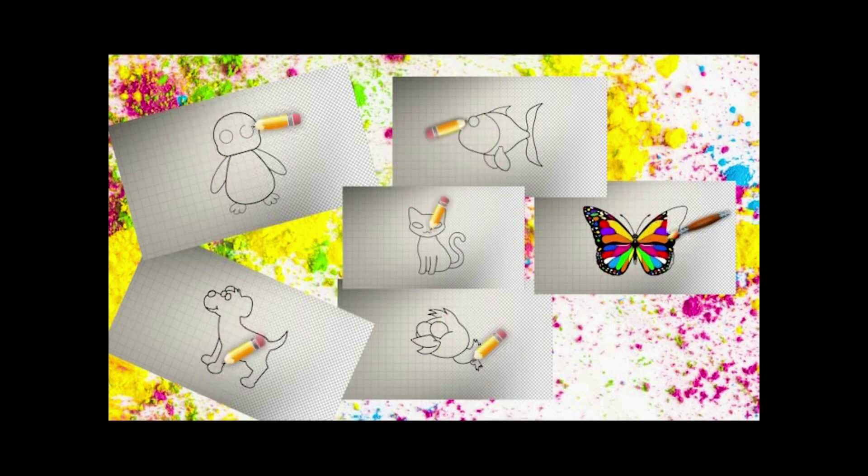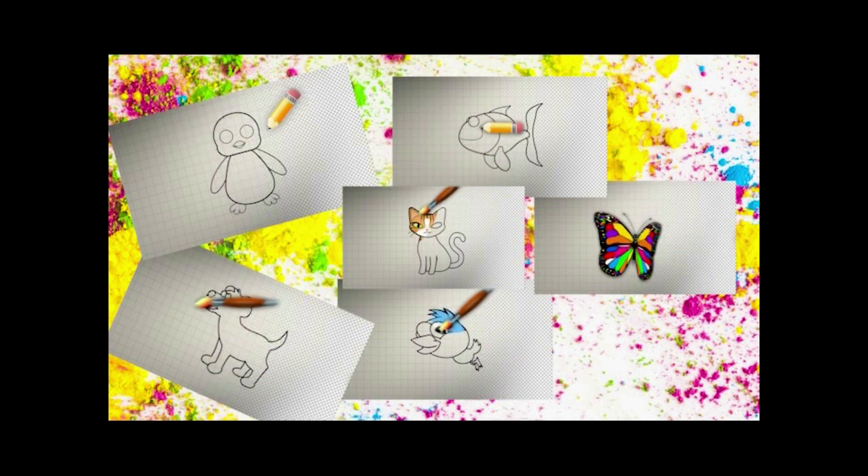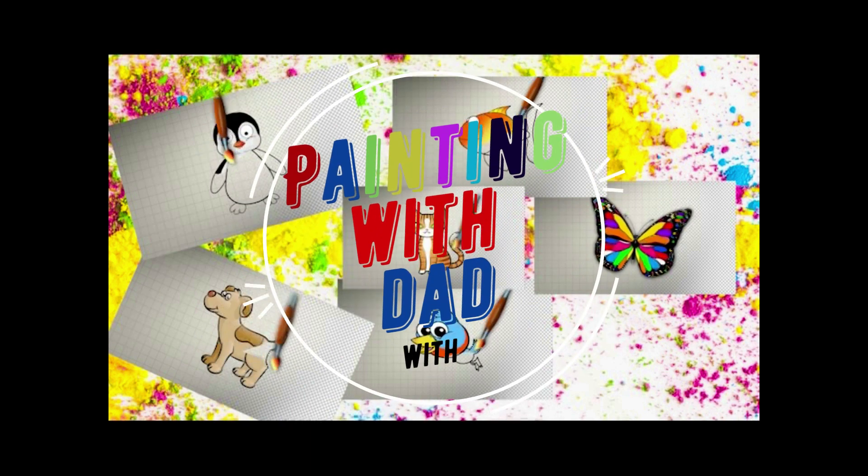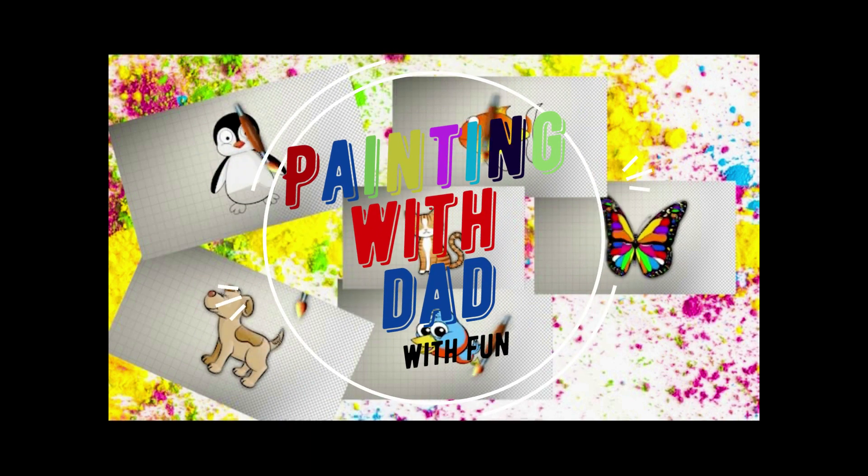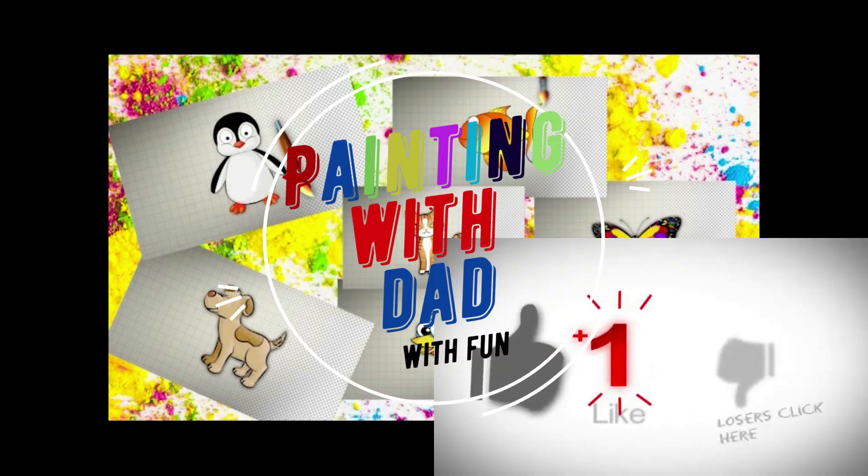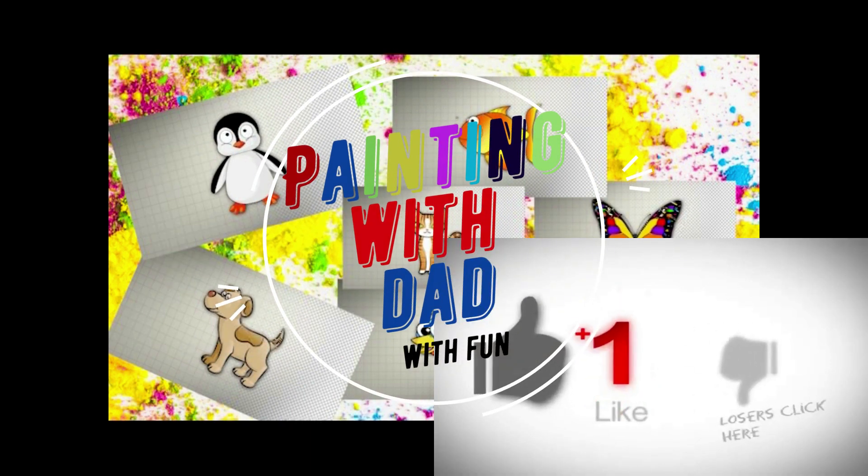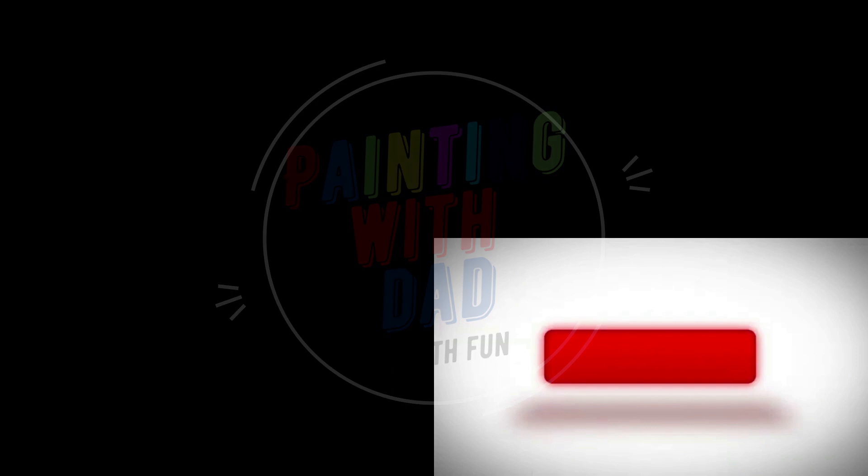Painting is literally fun, but it's more fun when you enjoy it with your dad. Now, let's dive into the amazing world of paintings.